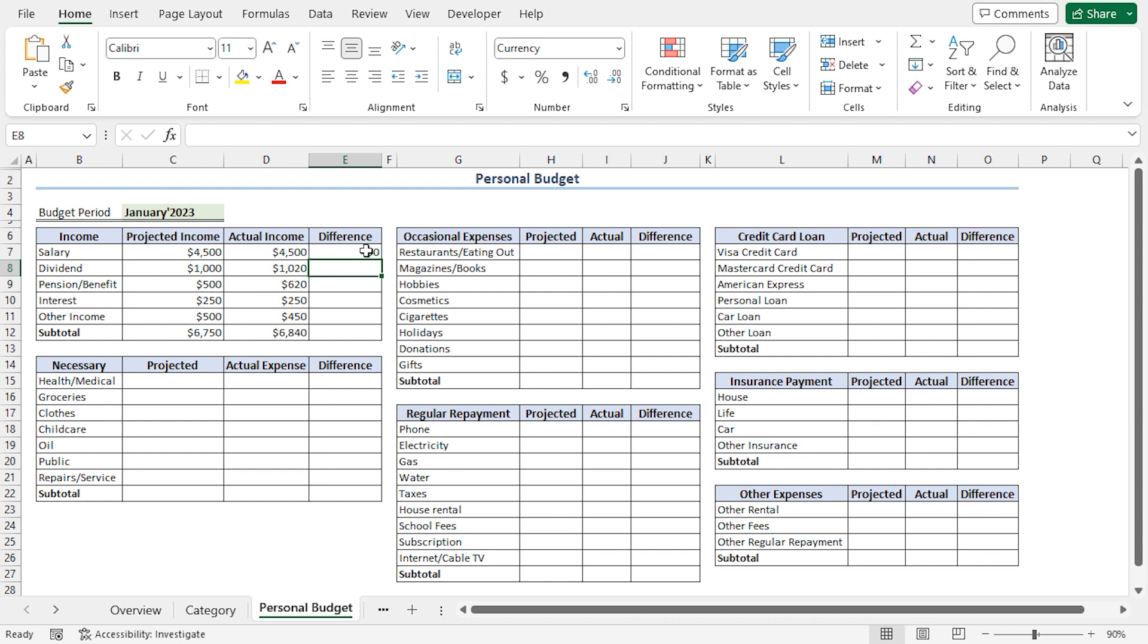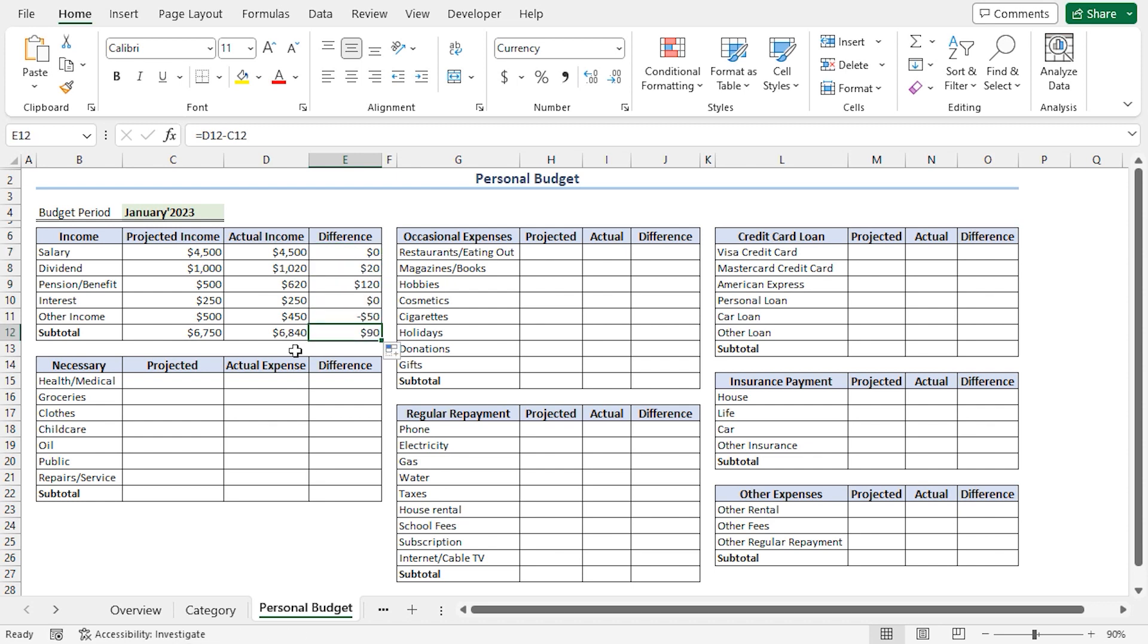And we get a difference of $0 US dollars. Now, apply the fill handle tool to copy the formula into the cells below. And that's it. We've calculated the subtotal and the difference between the actual and the projected incomes.